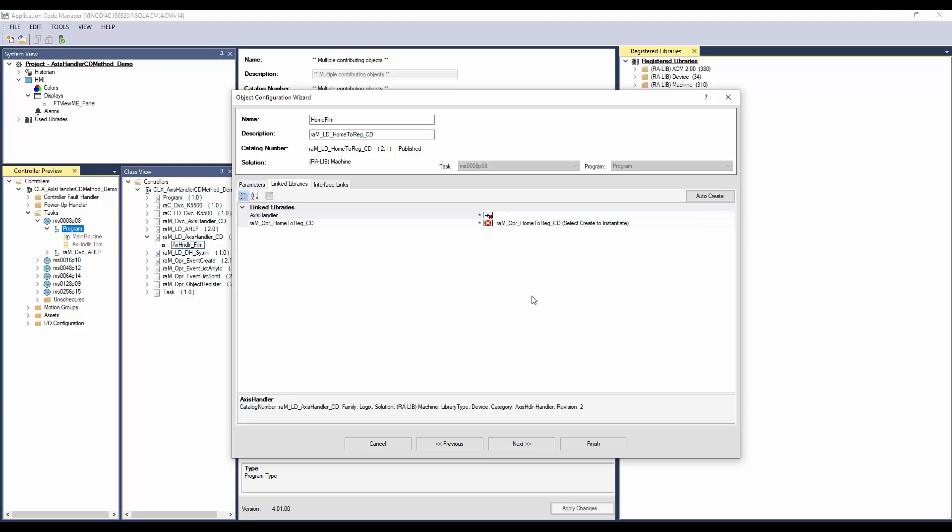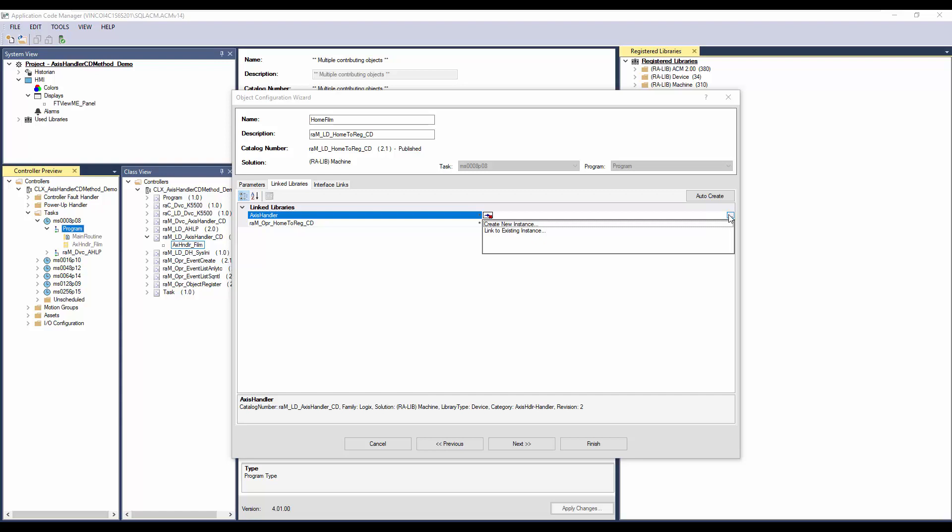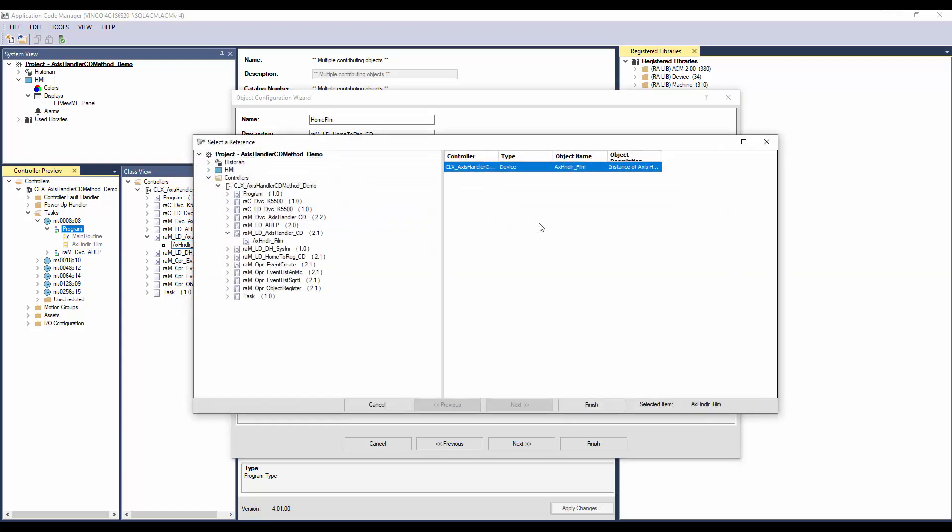In the link library, the first step is to link the Axis Handler. Since I have already added the Axis Handler, I will select Link to Existing Instance. Else, Handler can be created using Create New Instance. Select Axis Handler Film and click Finish.